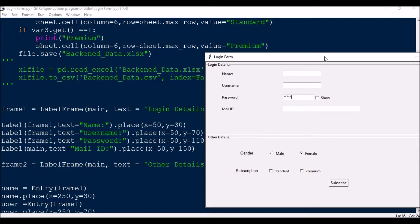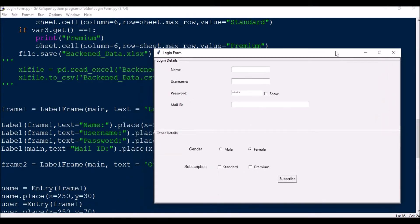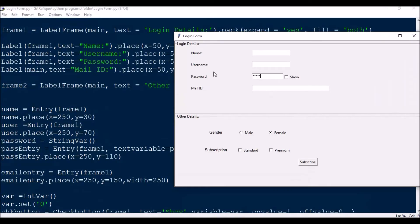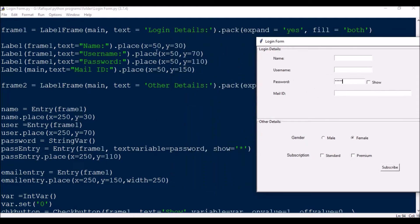In frame 2, I have a LabelFrame with text 'Other Details', similarly packed with expand=True and fill='both'. Now I need to create entry boxes. name_entry = Entry(frame1), placed at x=250, y=30. For user also x=250, y=70. These are inline — labels at x=50 and entries at x=250 — so the gap is 200. Similarly for password also x=250 and for mail ID as well.